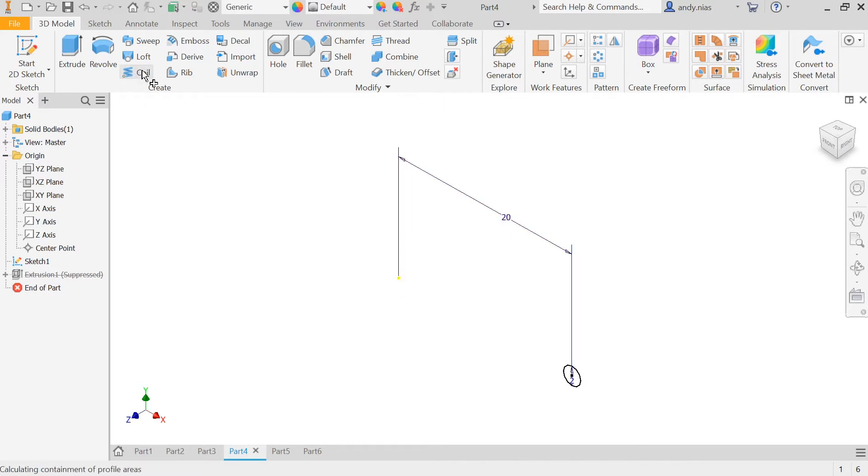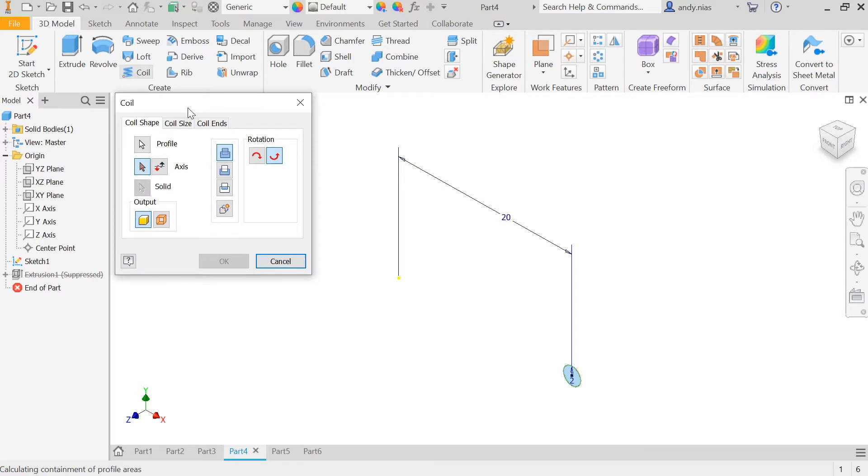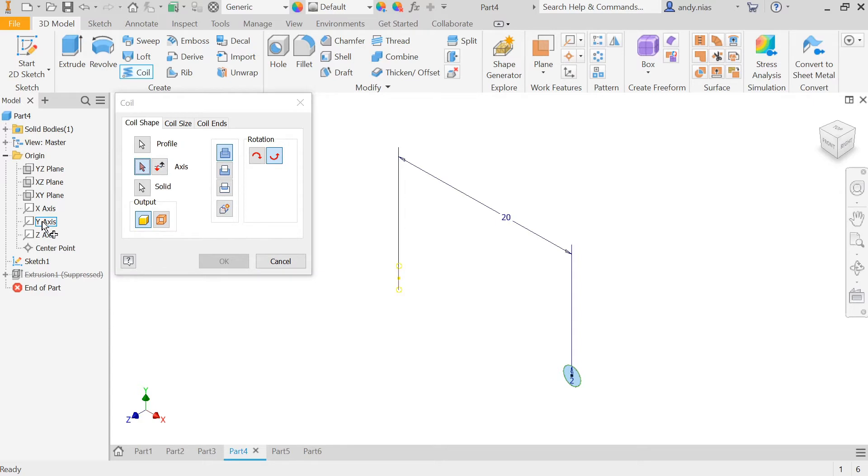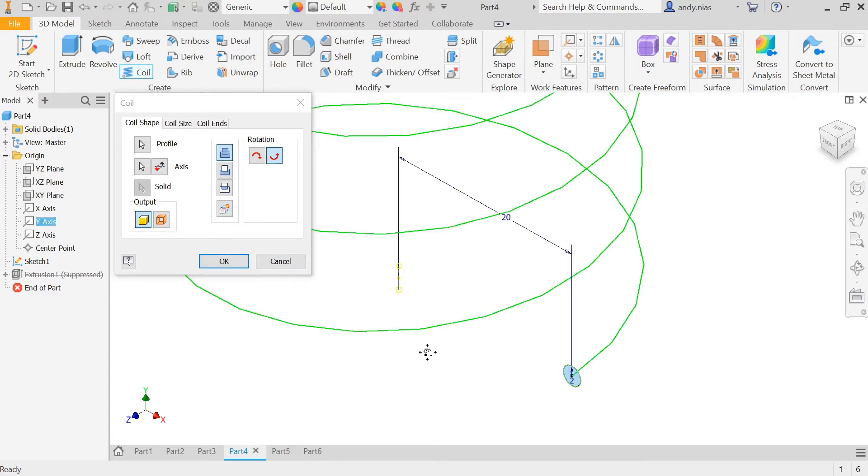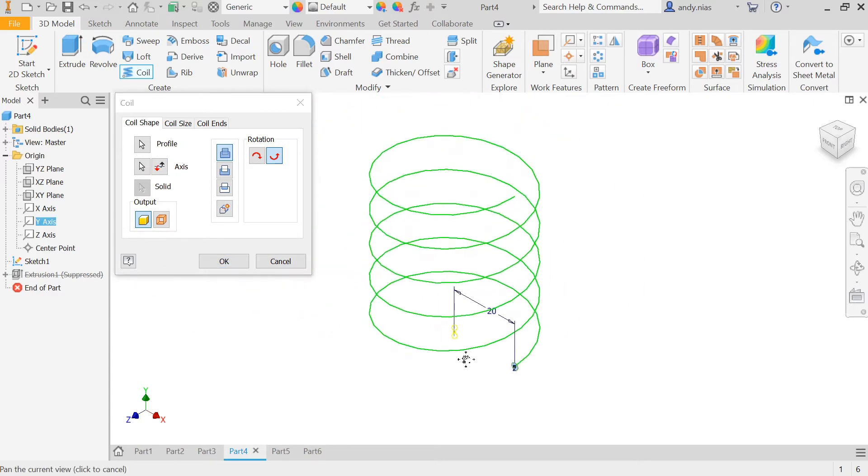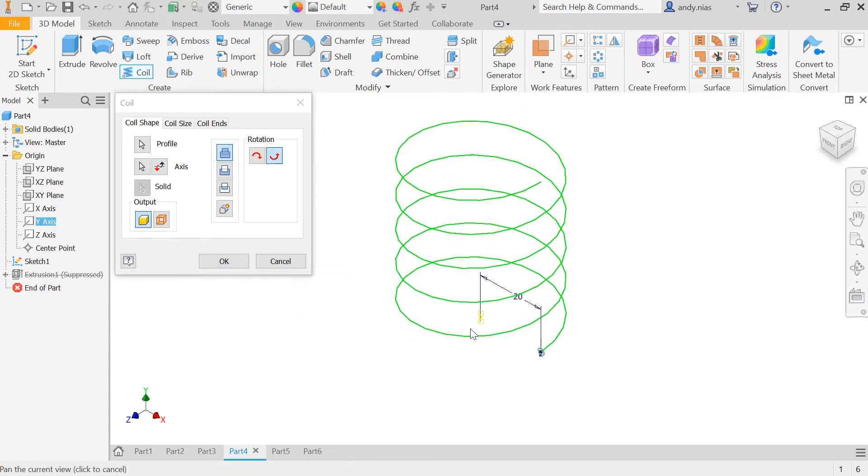All I do then is set the coil command. It's picked up the profile, I now need to tell it which axis we want, it's that one there, and it will then jump into a preview of the helix.